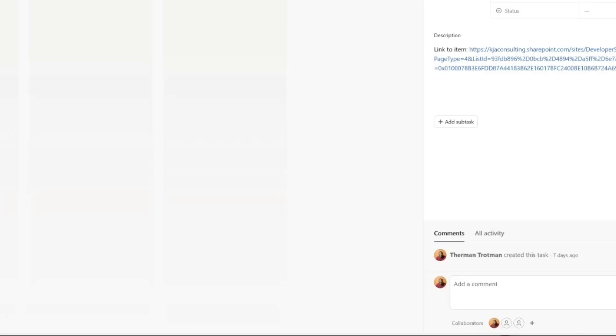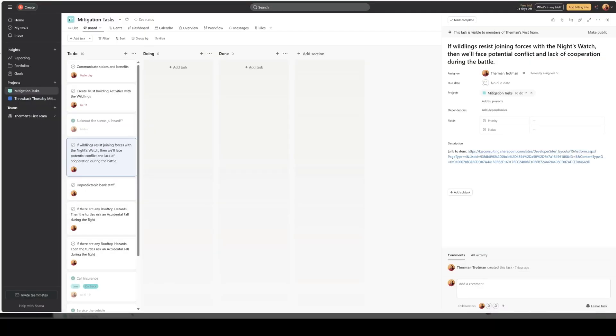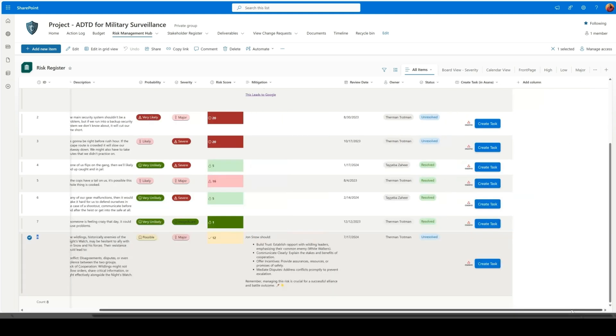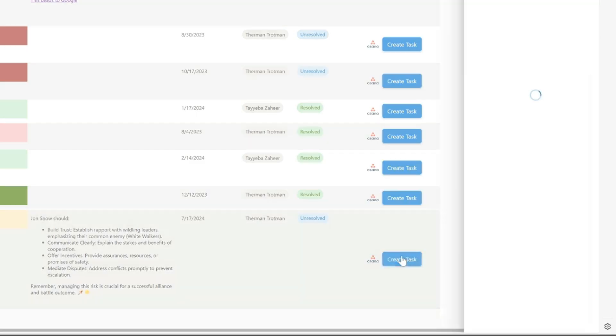So to build trust, we can do some different activities. So maybe with the wildlings, we can have a party or something. So I want to create that task off of this risk. So I'm going to say create task. I'll click that button.